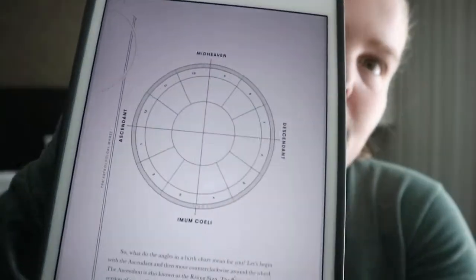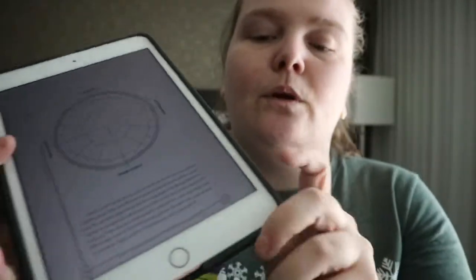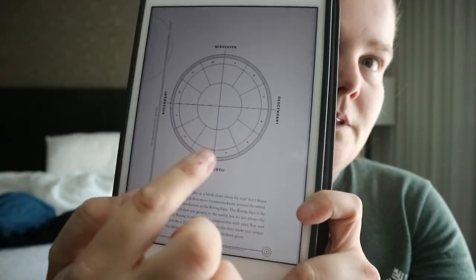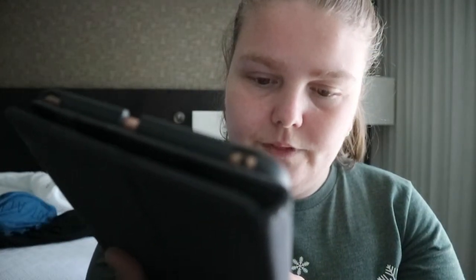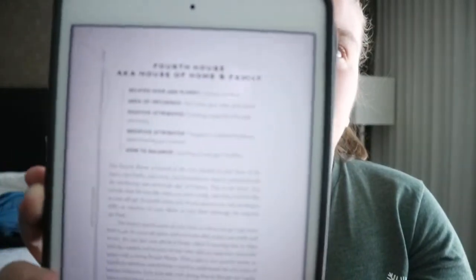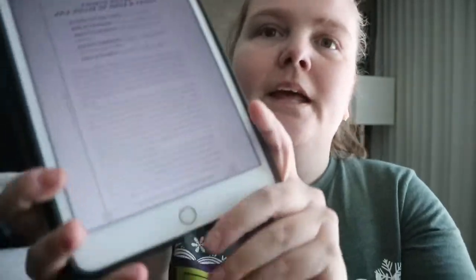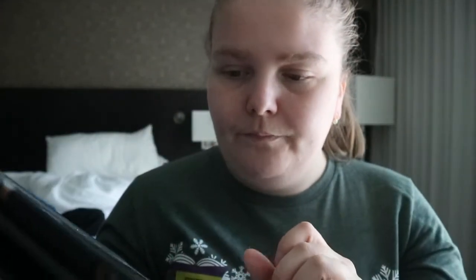You get planets and their meanings, and the four main angles of the chart: Midheaven, Imum Coeli, Descendant, and Ascendant. The book goes into the quadrants and then covers the 12 houses at a glance, organized by quadrant. For each house — like the Fourth House, also known as the House of Home and Family — you get the related sign and planet, area of influence, positive and negative attributes, and how to balance them.